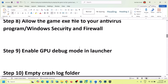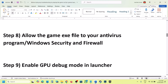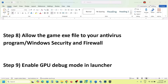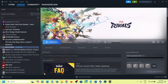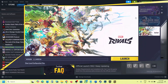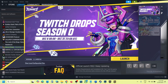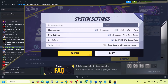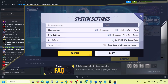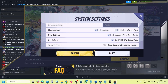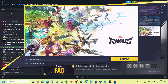The next step is to enable GPU Debug Mode in the launcher. If you are able to launch the launcher, at the top right you will see a gear icon for settings. Click on it. If 'Start with GPU Debug Mode' is unchecked, put a check on it. Confirm, and then launch the game and check.